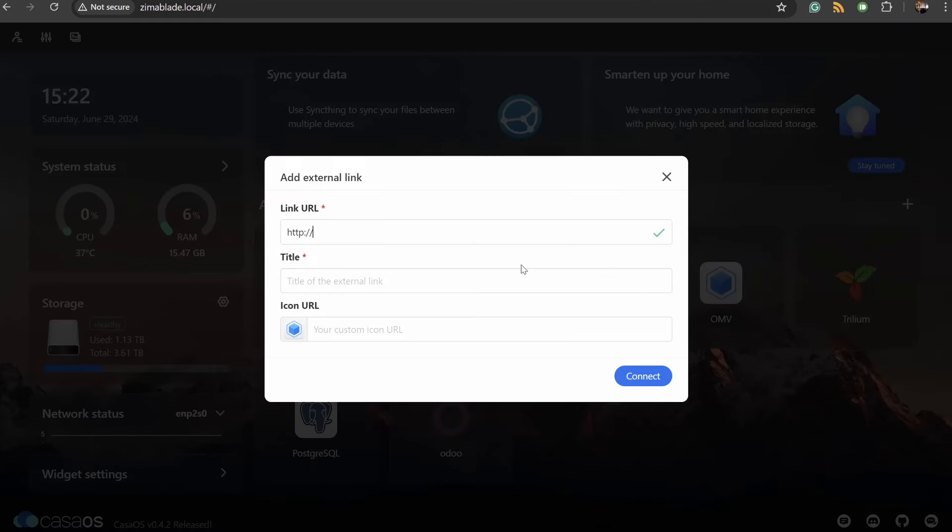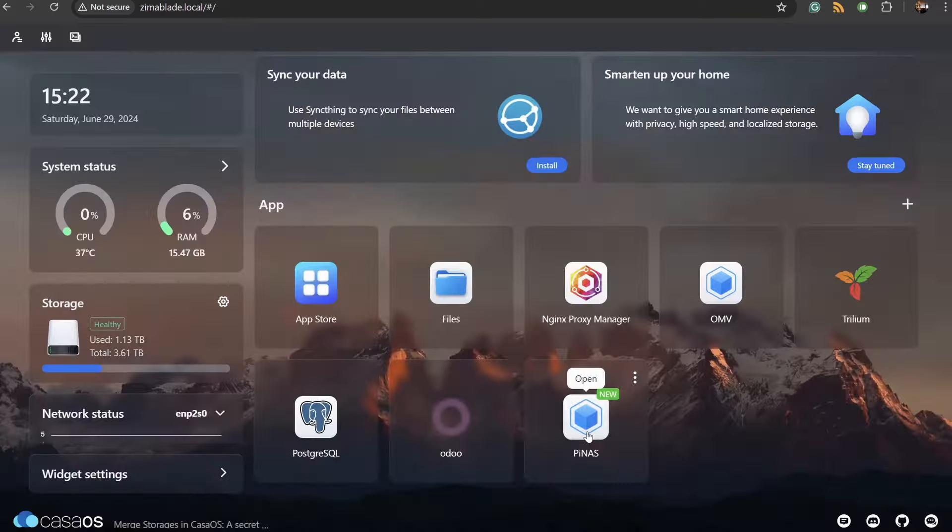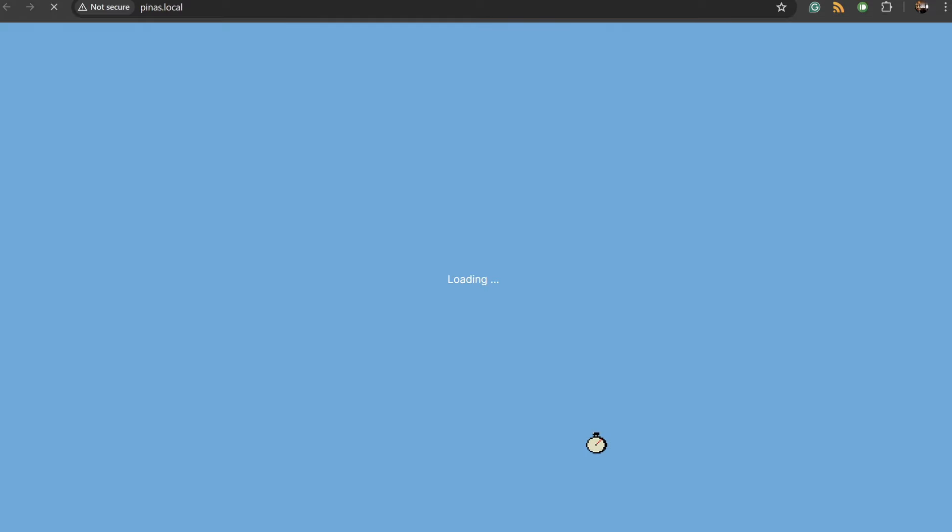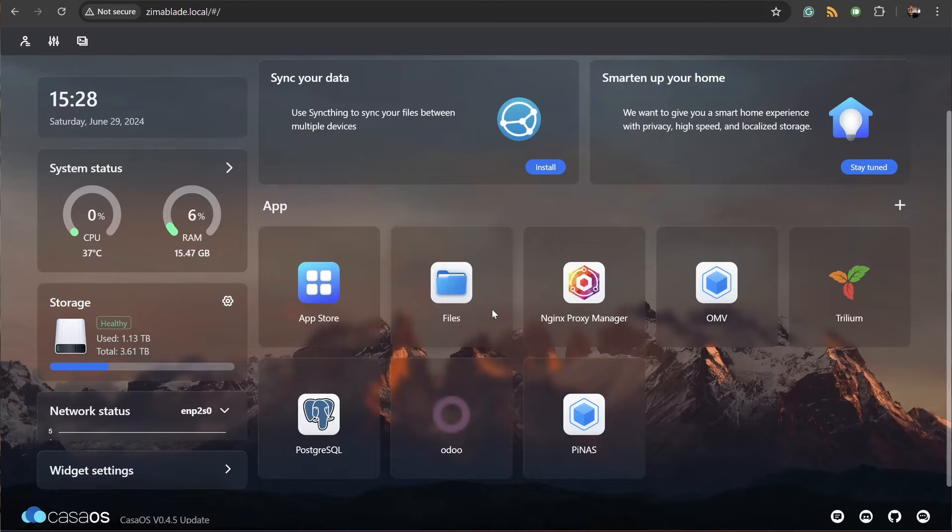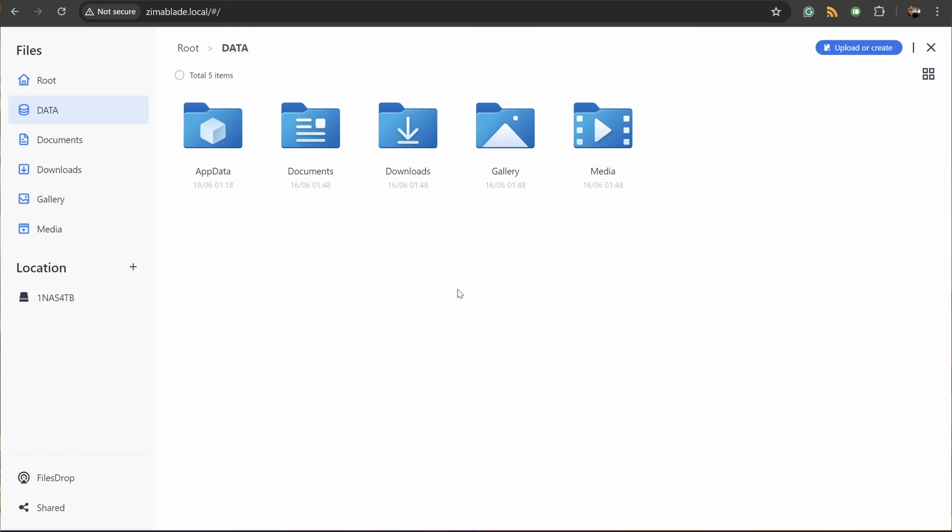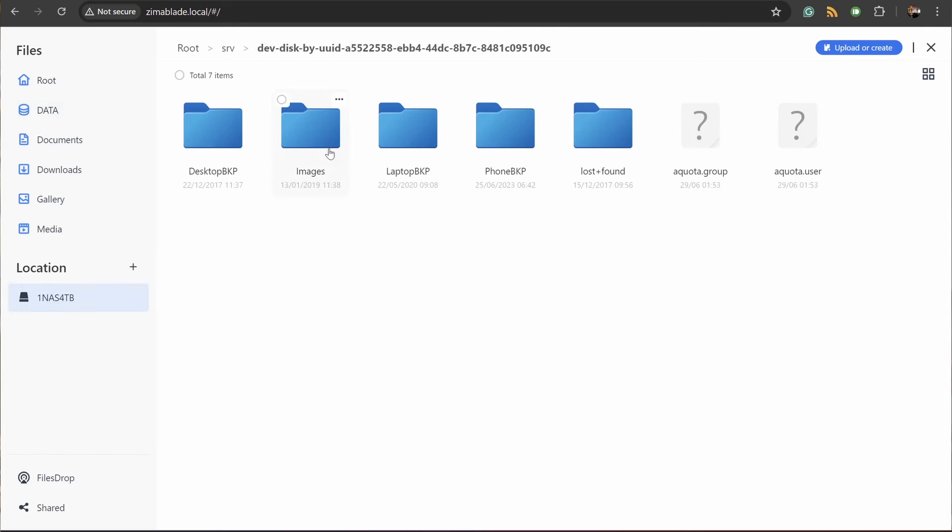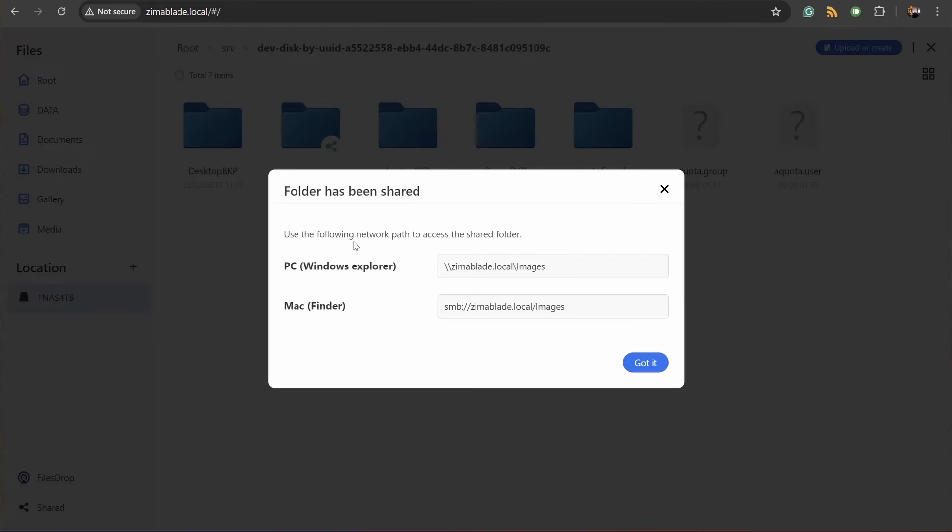Casa OS has this nice little hub for just launching your application pages. Even if they're not a Docker container or even a service that is being hosted on the Zimma Blade. One thing that I don't like about Casa OS is that it lacks basic file sharing security features. There's no way to create user accounts and only make certain folders accessible to those users. This is kind of a deal breaker for me.